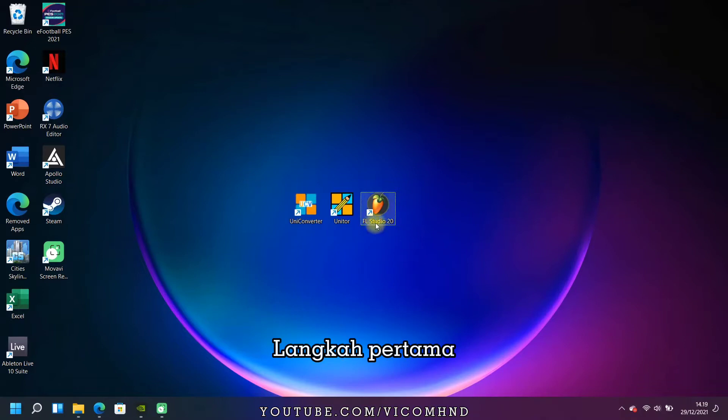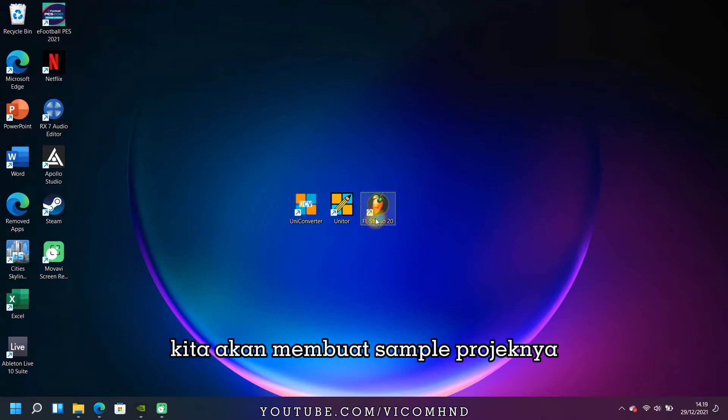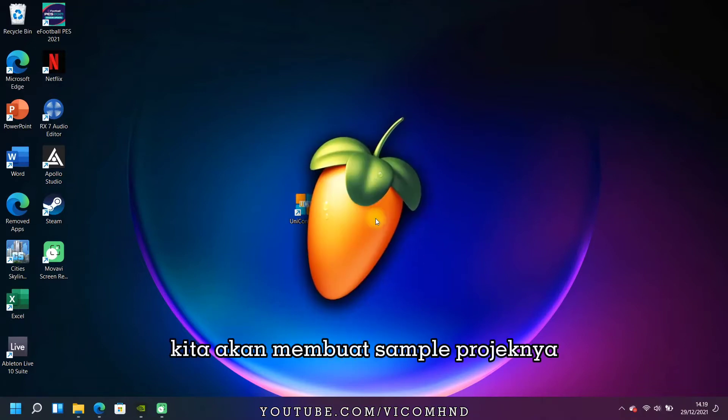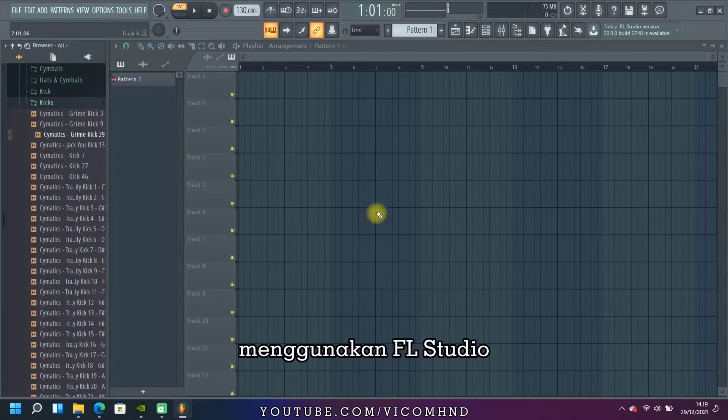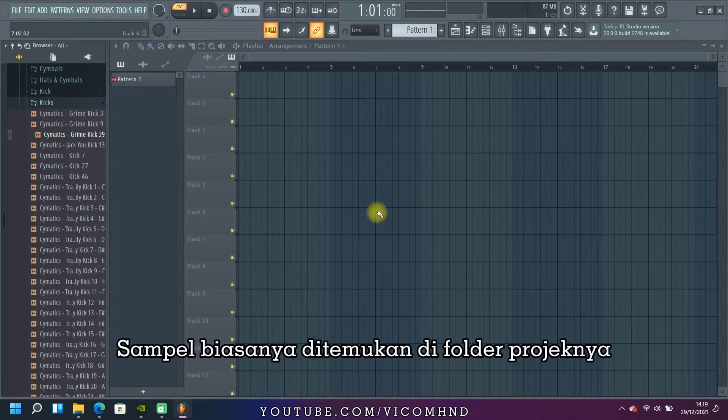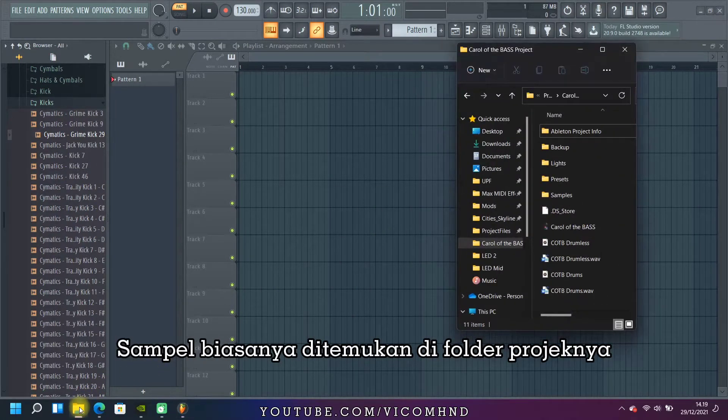Go to the first step. We will create a sample of the project using FL Studio. Samples are usually located in the project folder.